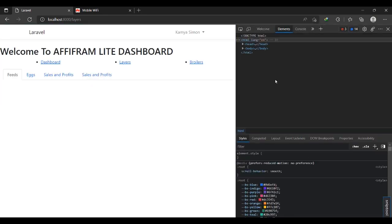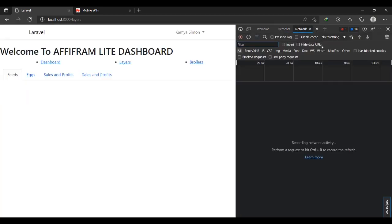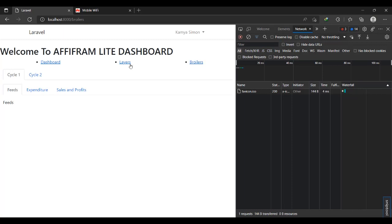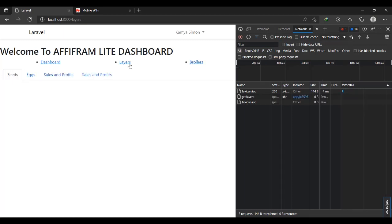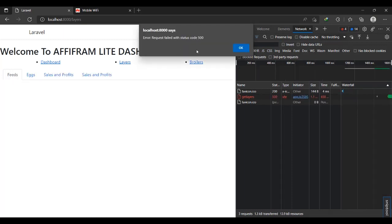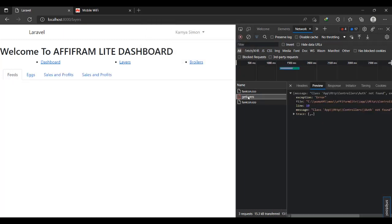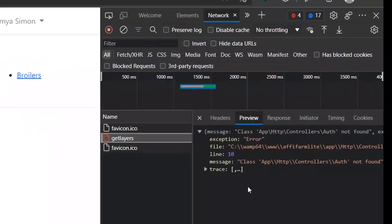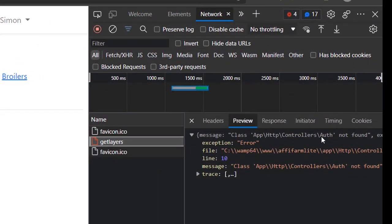We're going to go to the network tab and double-check. I'll do braillers, come back to layers.